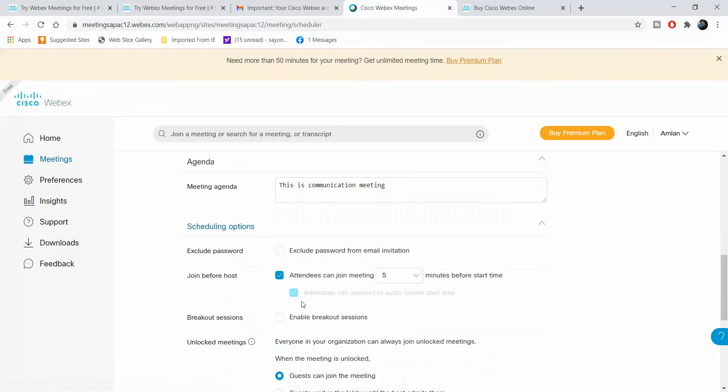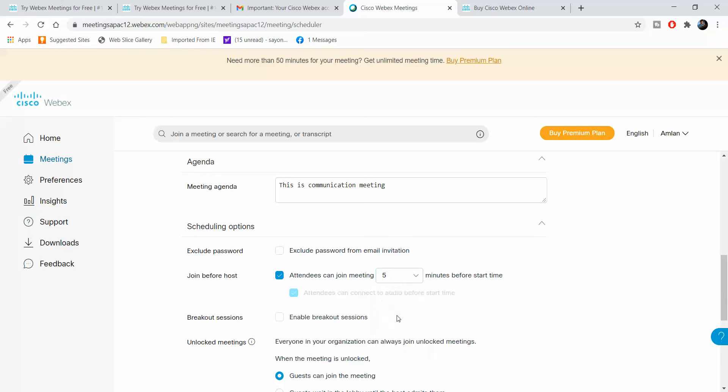Then the scheduling options. You can exclude the password from the email invitation or you can keep it. Attendees can join the meeting five minutes before, or you can decide whatever time you want. You can have breakout sessions.